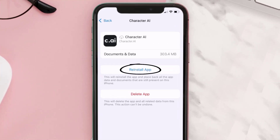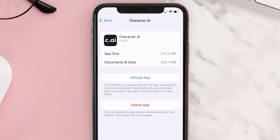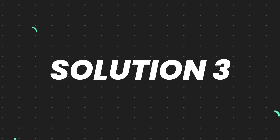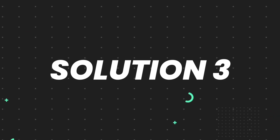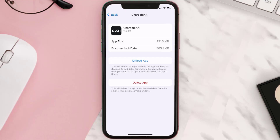Tap again to confirm. It'll take a bit for processing, and then a Reinstall button will show up — simply tap on it to reinstall the app. This should fix the issue, but if it doesn't, you need to completely reinstall the app. Follow the on-screen instructions to navigate all the way to the app page.